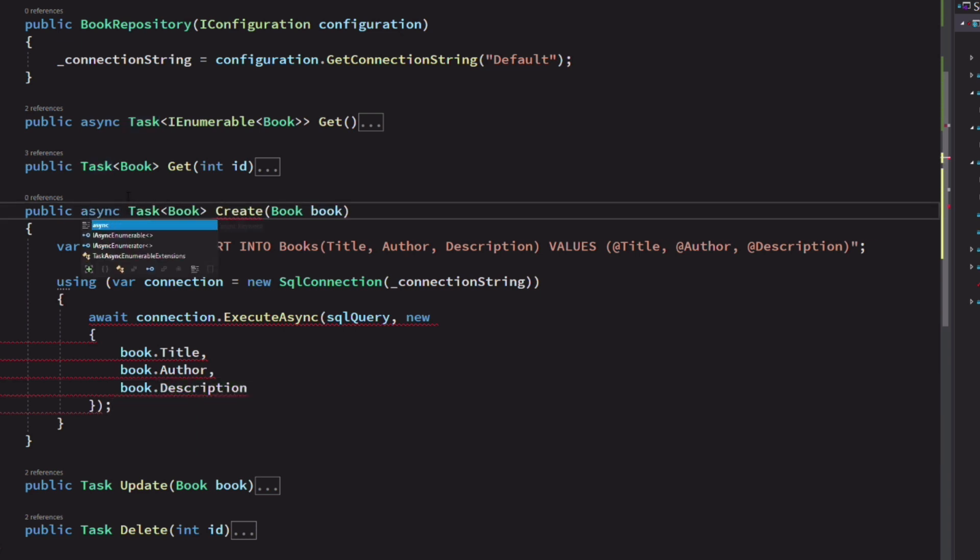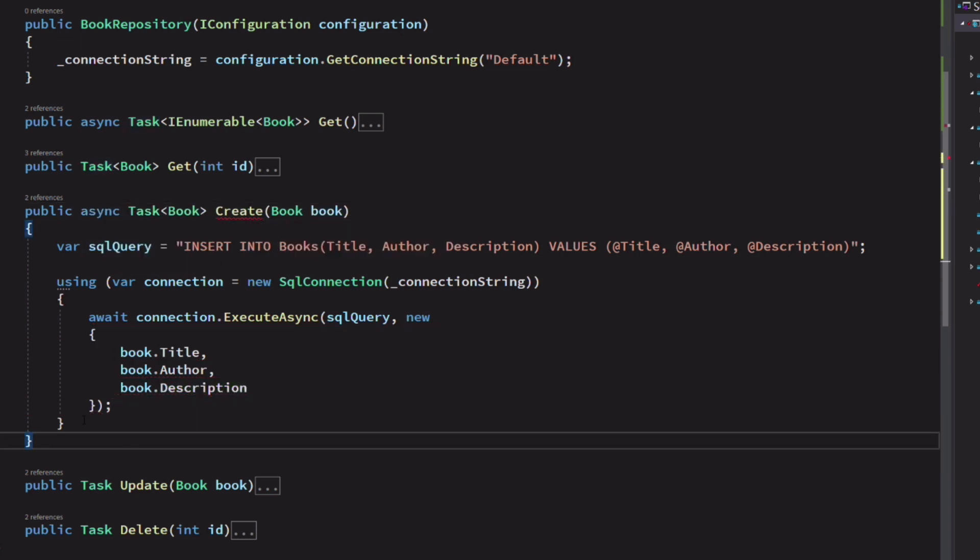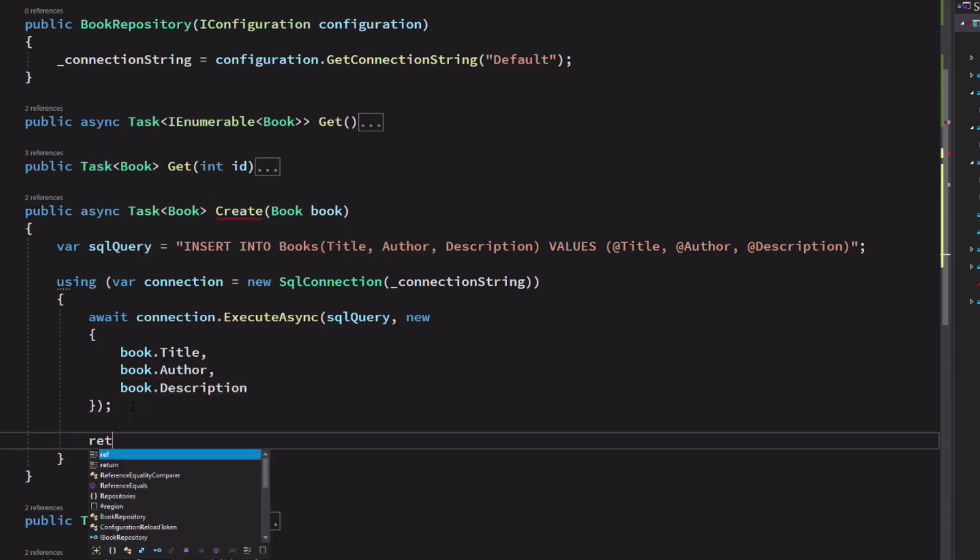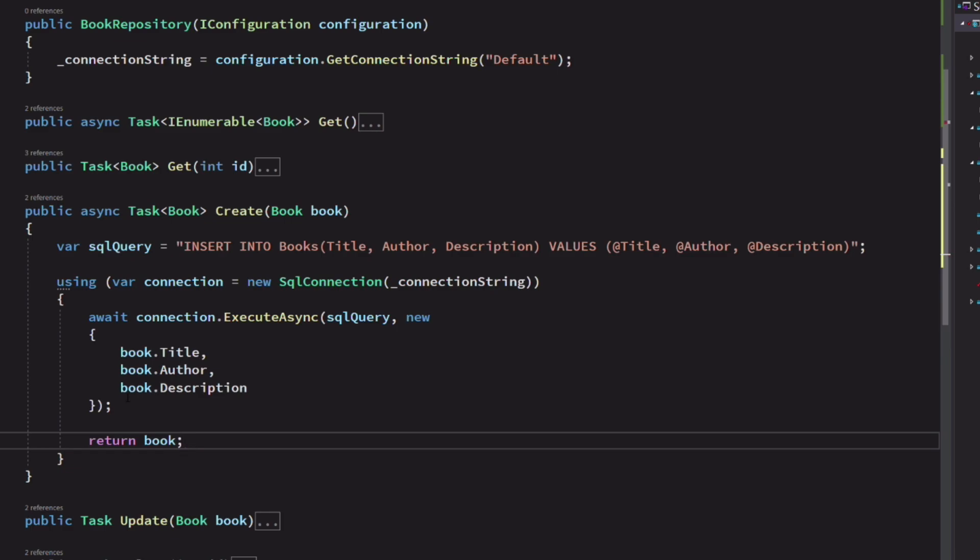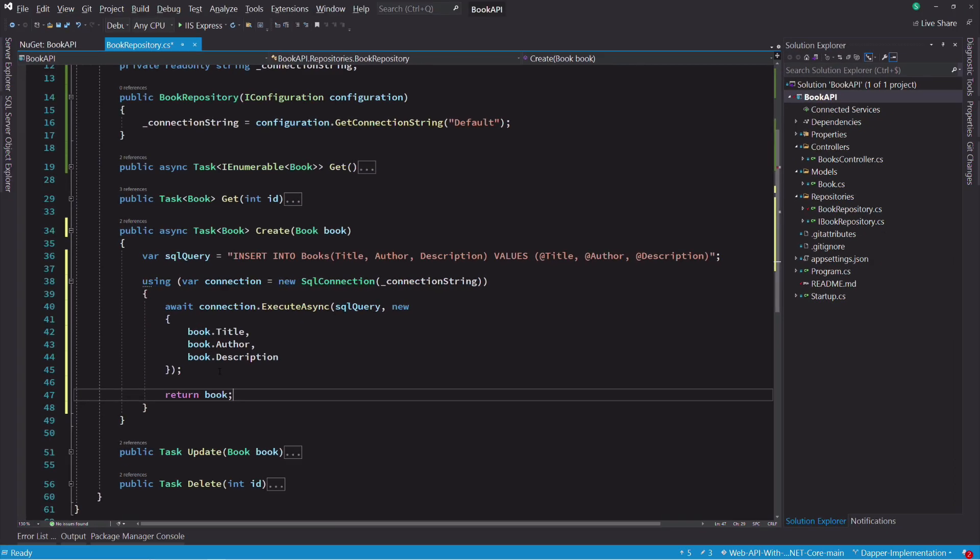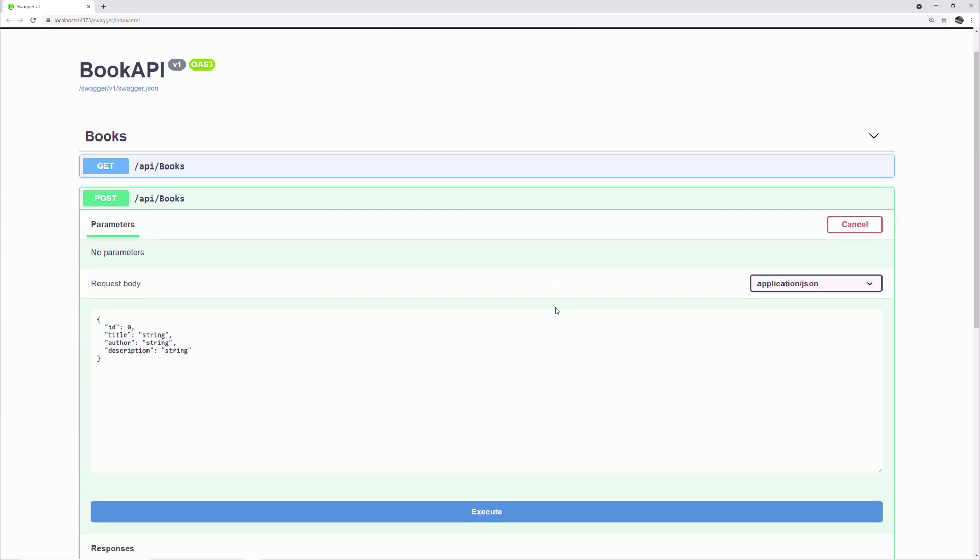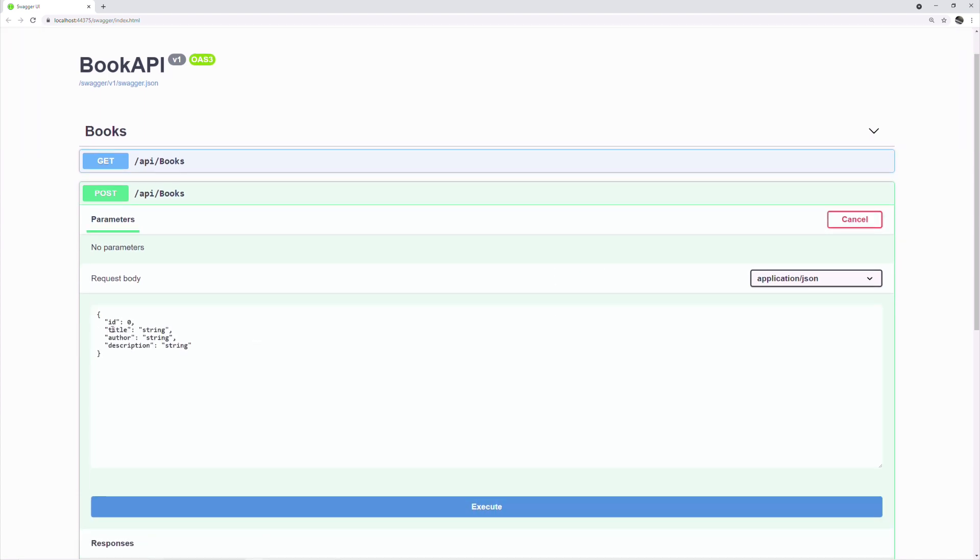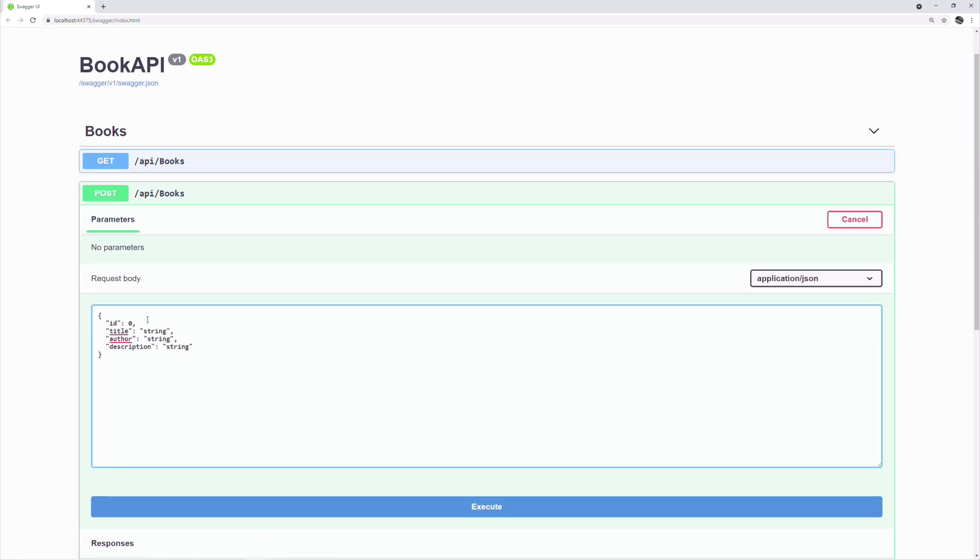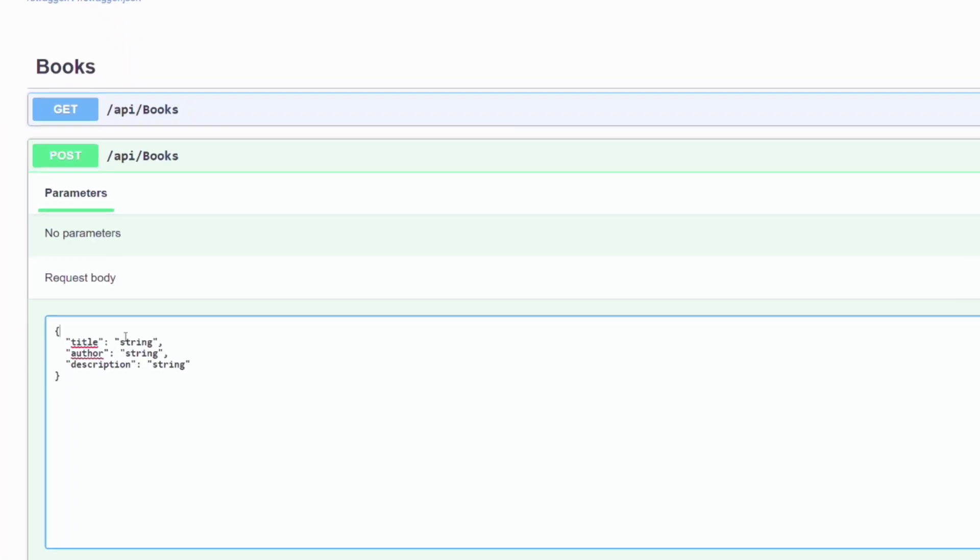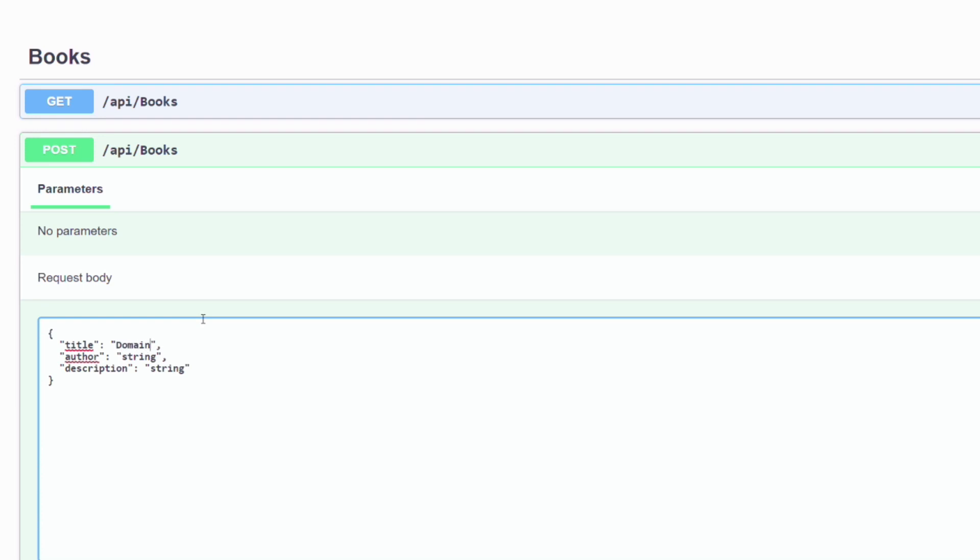We return the book which has been inserted. Let's try to insert some books to see if it works. We don't need the ID property. We set the title, the author, and a description.